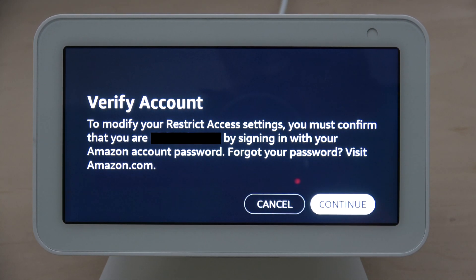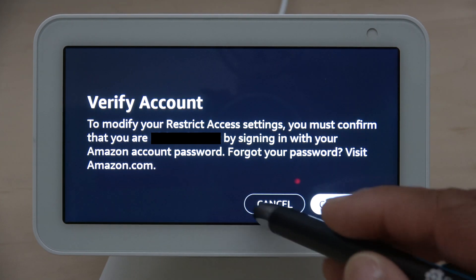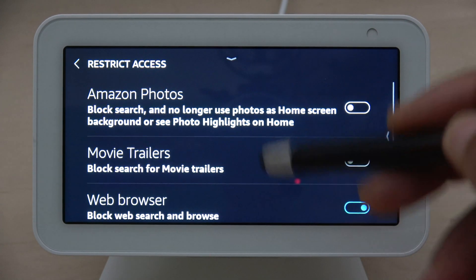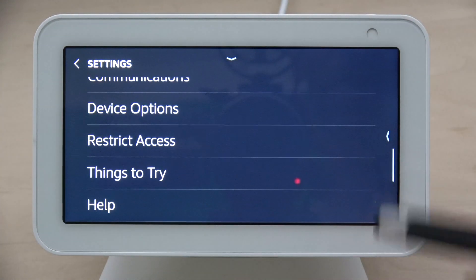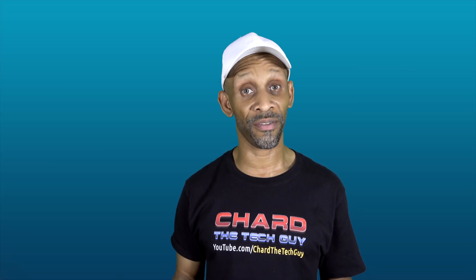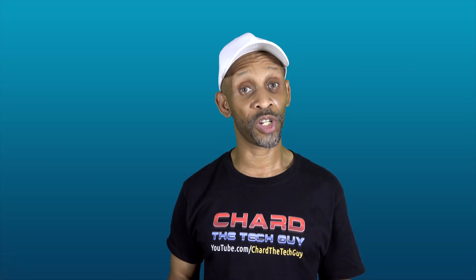So even if somebody comes behind you and tries to disable it, they would have to verify your account to turn that off. That happens once you get out of this screen and go back to the main screen — it becomes fully active. So I wanted to show you that feature available to you: Restrict Access.